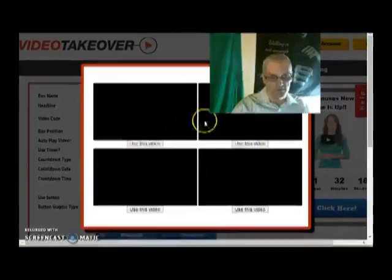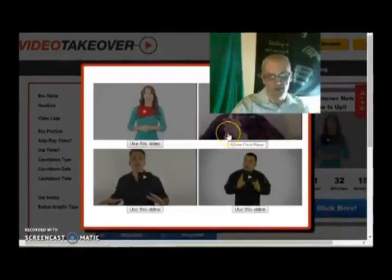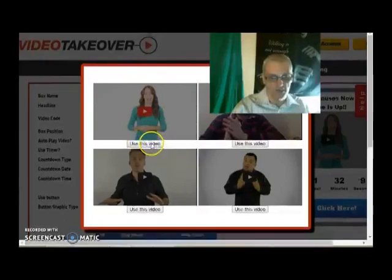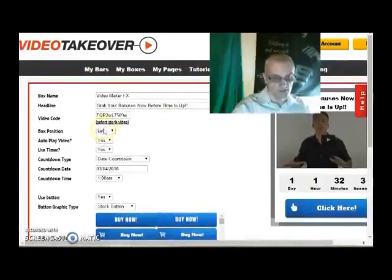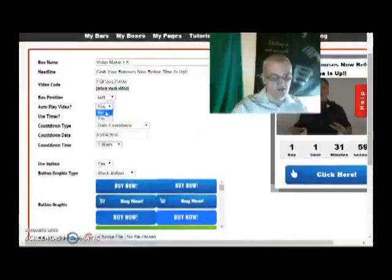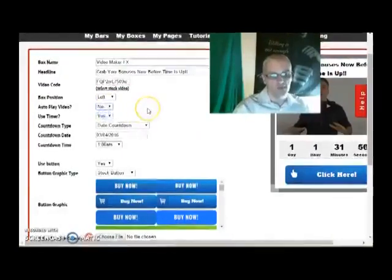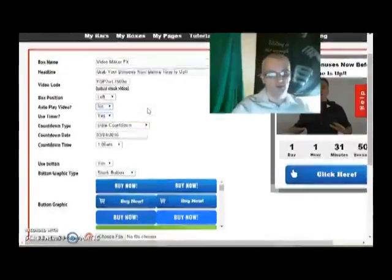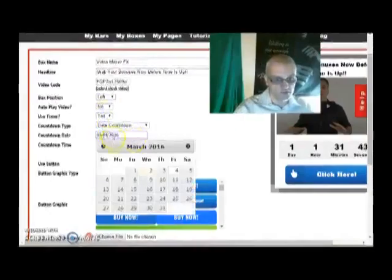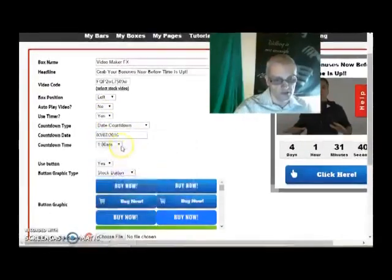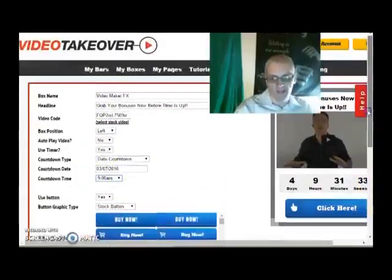Each stock video is less than a minute long, some are just a few seconds. Play each one and see which one you like, then click 'use this video.' Box position can be left or right — I'm going to choose left. Auto play — I always choose no for the most part, because if a sales page has a video on it, you don't want two videos playing at one time; it's going to distract your visitor. Use a timer — yes. You can choose a date countdown or an evergreen countdown. Let's choose a date countdown — let's say March 7th at 9 a.m. This is going to be whatever time zone you select in your My Account section.